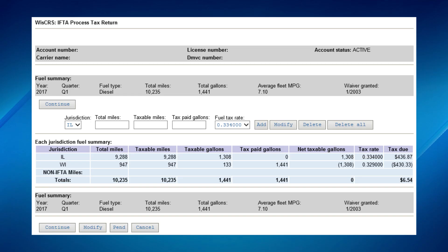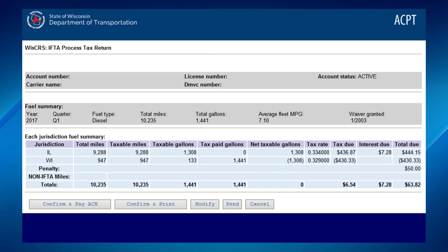Verify the miles and gallons. If correct, click Continue. If all figures are correct and you owe money, you can make immediate electronic payment by clicking on the Confirm and Pay ACH button. This will allow you to make a direct payment from a checking or savings account. When the ACH pop-up appears, click OK. The ePayment screen will appear.